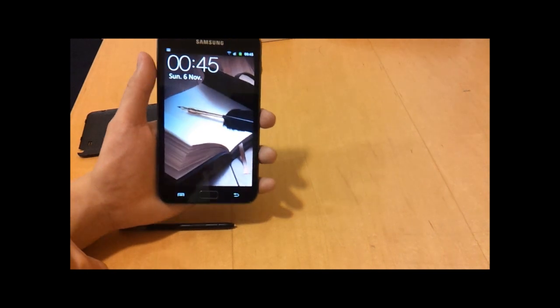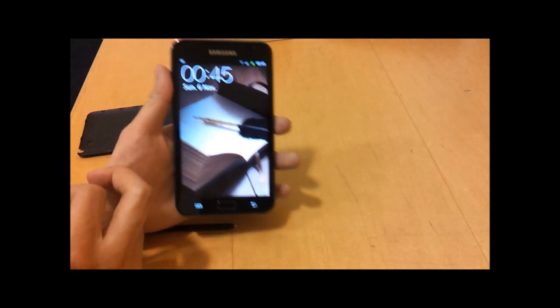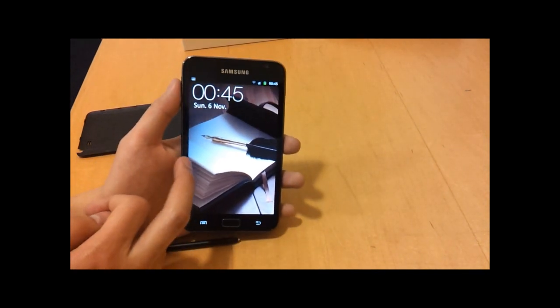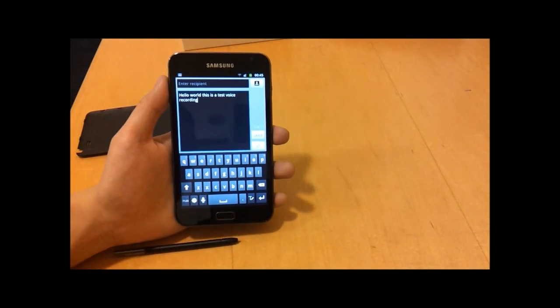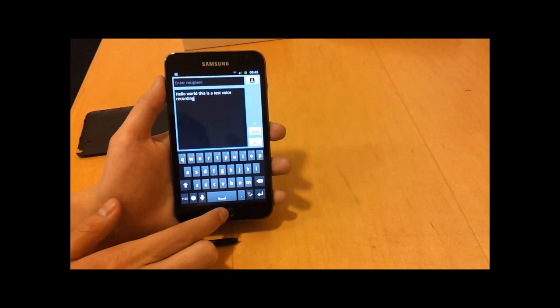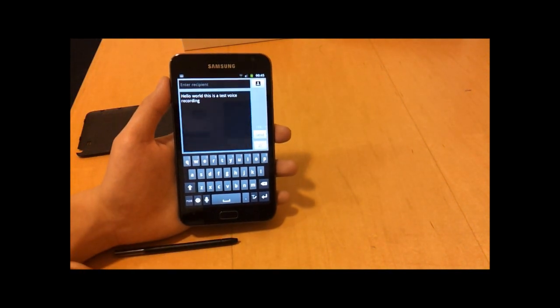This is the Samsung Galaxy Note and it's out now in the UK.